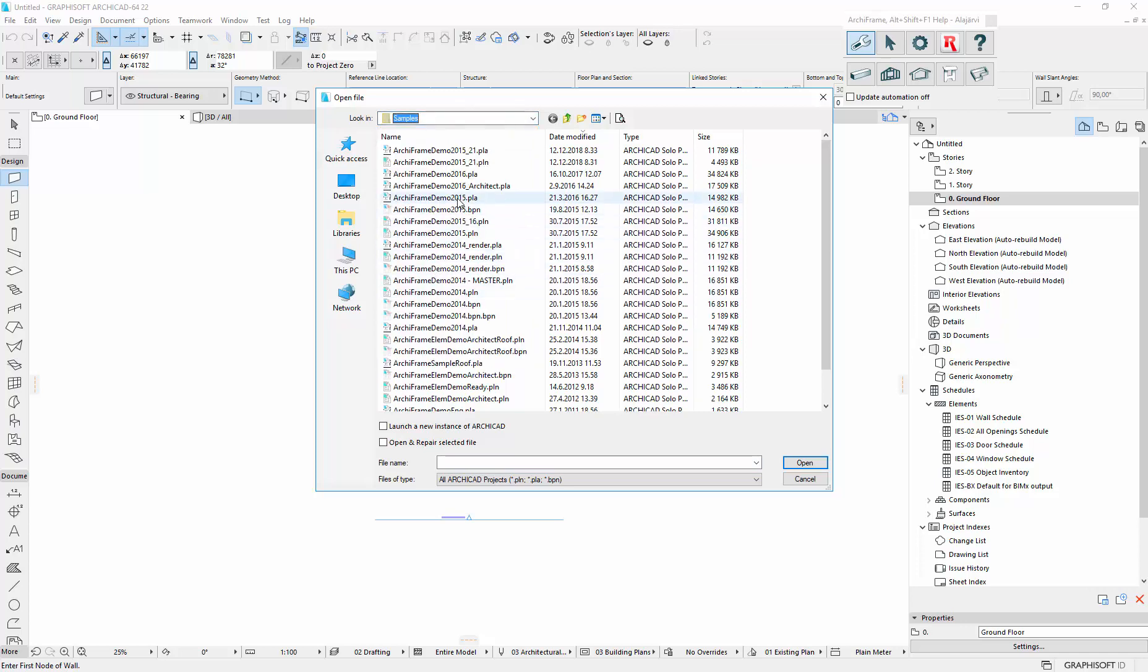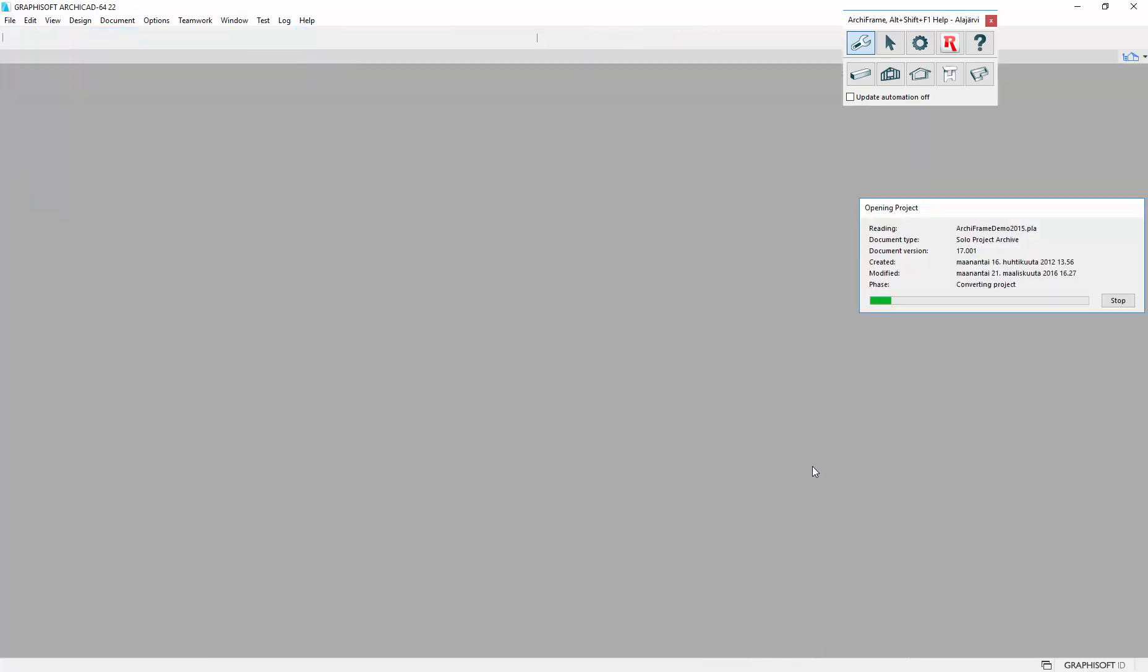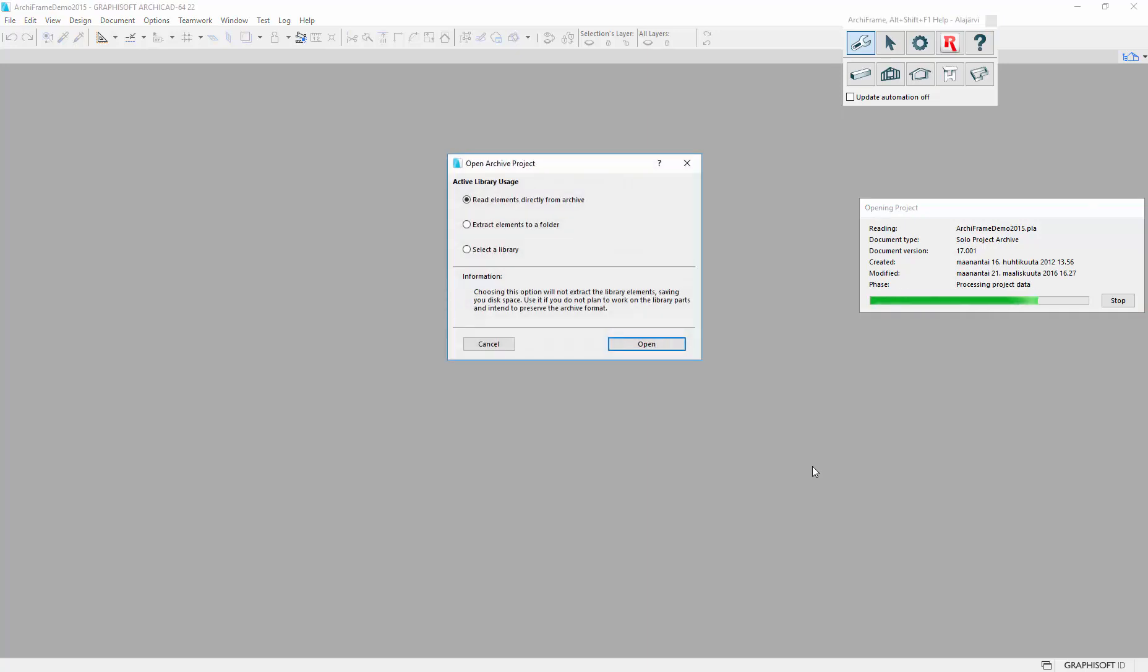And let's take this PLA. But since the PLA contains old libraries, we need to open this so that we load the new version of libraries.